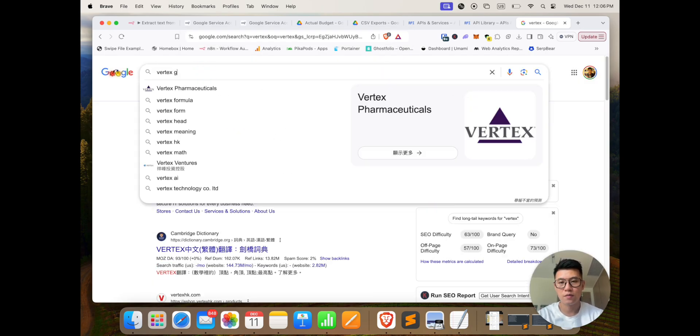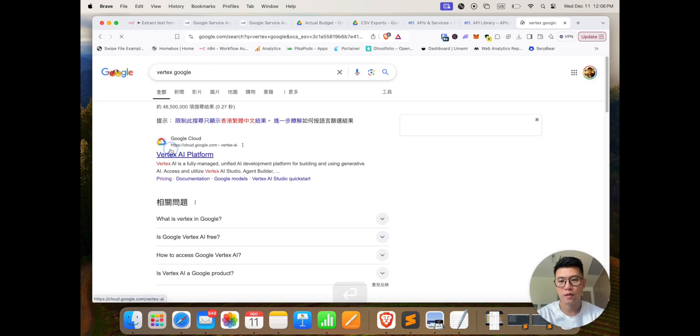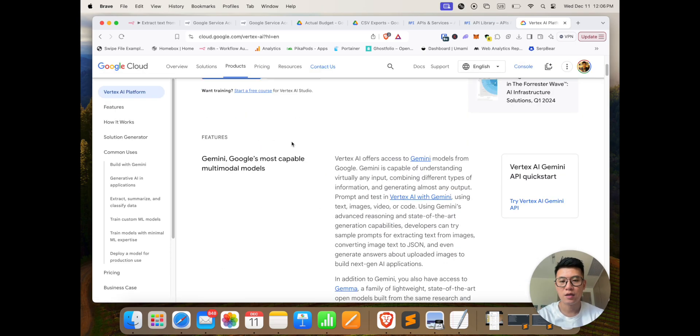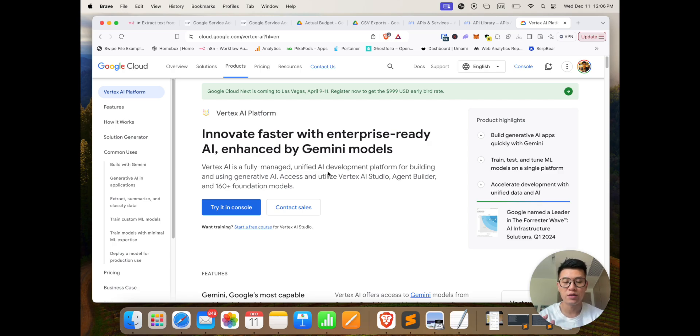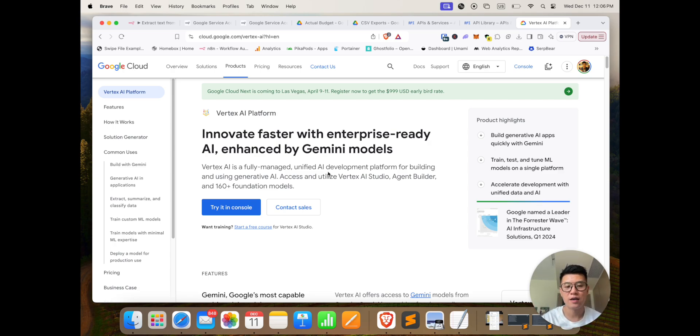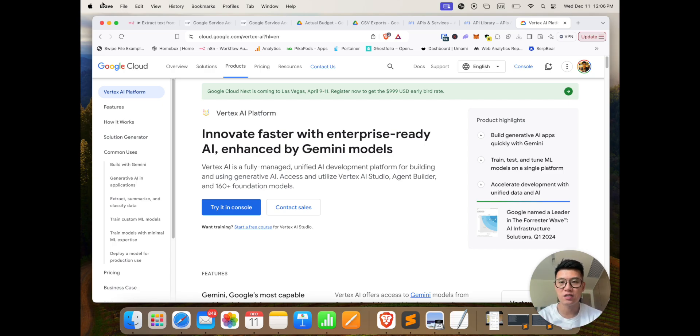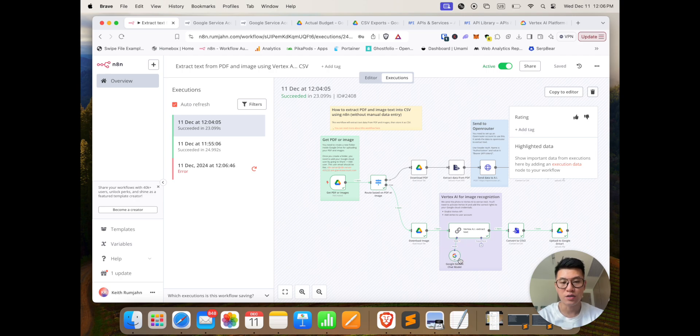And I just want to show you what we're using. We're basically using Google Vertex. You need to sign up an account here, and this is different from all the LLMs, all the other LLMs like ChatGPT, Claude, they don't accept image as your input. So in this case, we have to use Vertex inside our workflow, and you have to attach this Gemini chat model in order to call Vertex.